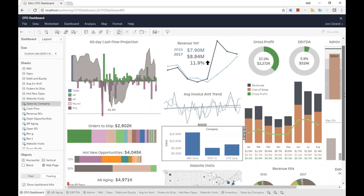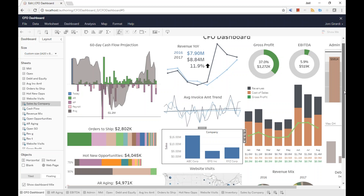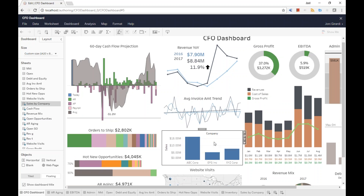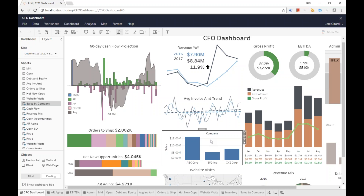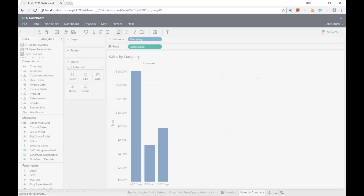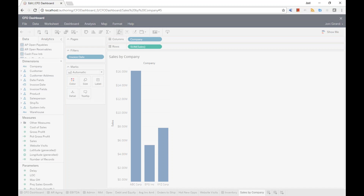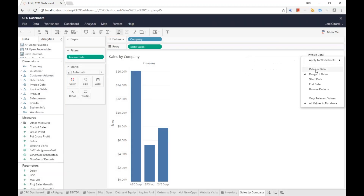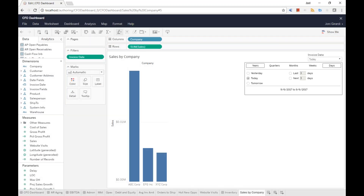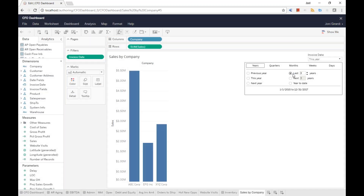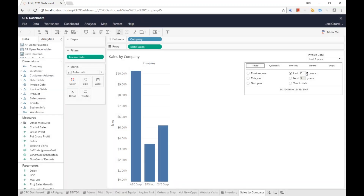Once he did that, he realized the chart was showing the whole company's entire history — all companies, all history. What he actually wants to see is last year's sales and this year's sales on a year-to-date basis. Not ready yet. He went back to the query. He took invoice date, added it to the filters, and set it as a relative date filter to always show the last two years — this year and last year. So now the data is filtered to show only the last two years.